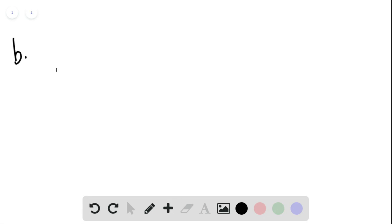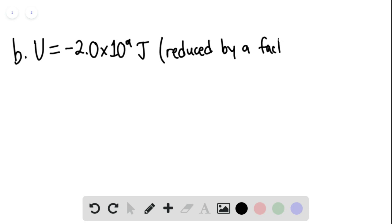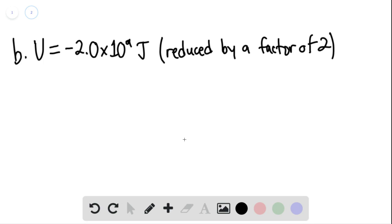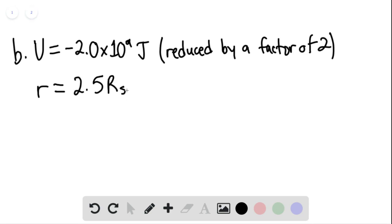For part B, we need to reach the point where the mechanical energy equals the potential energy. The gravitational potential energy would equal negative 2.0 times 10 to the 9th joules. So u must reduce by a factor of 2 from its value at r equaling 1.25 r_s. Therefore, the turning point r is equal to 2 times 1.25, so r equals 2.5 r_s — the distance at the surface. This is our answer to part B.